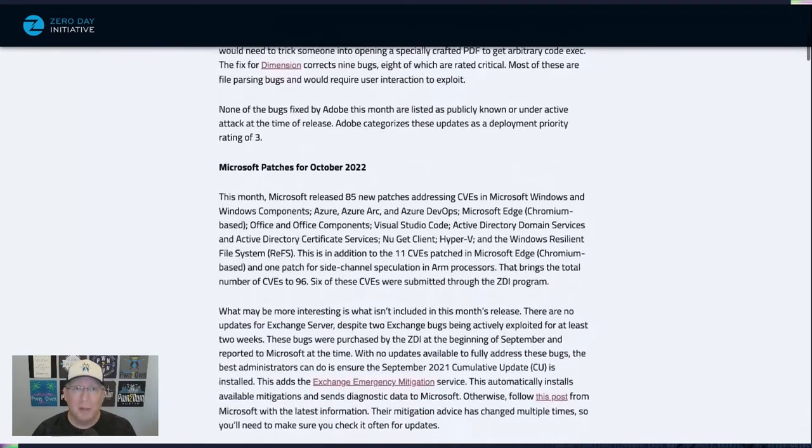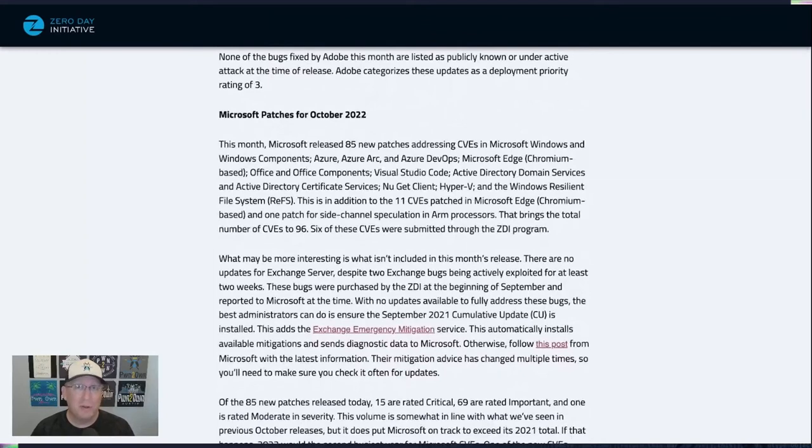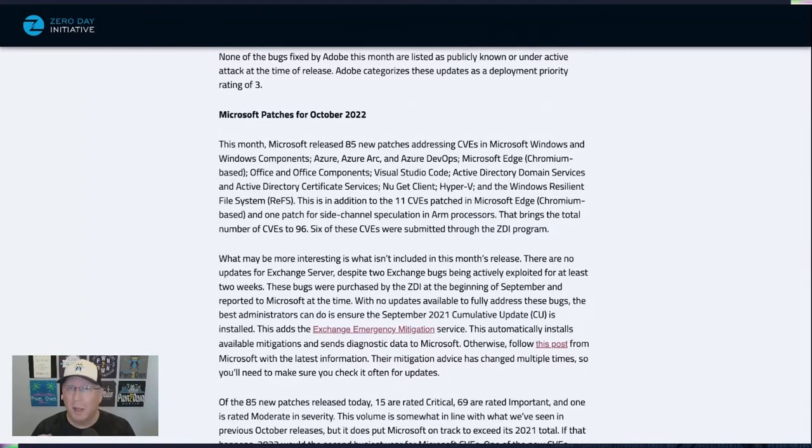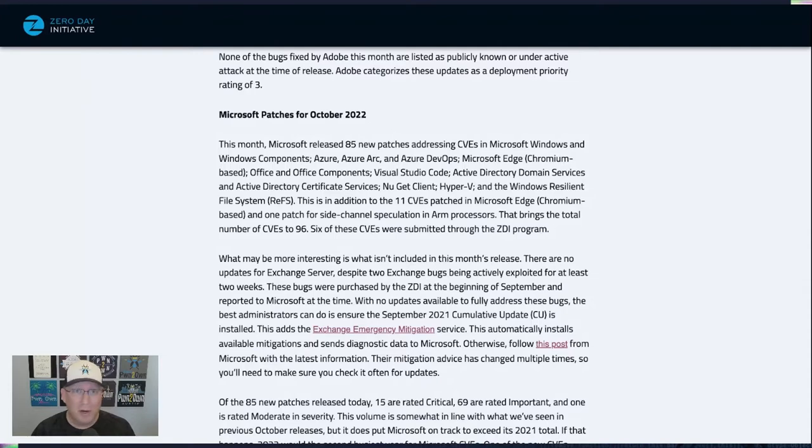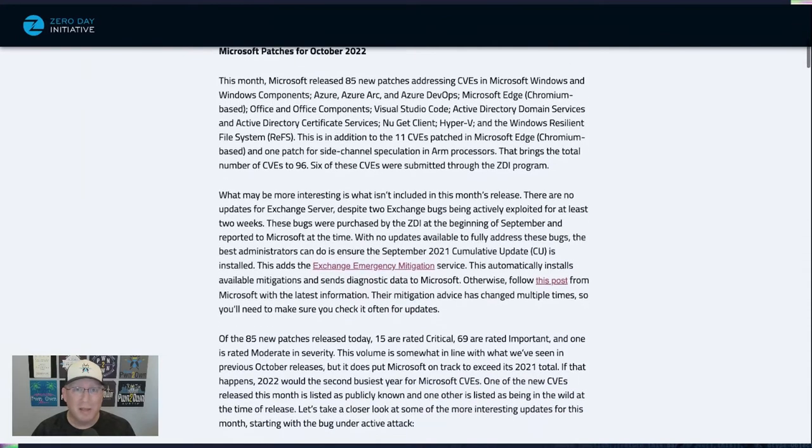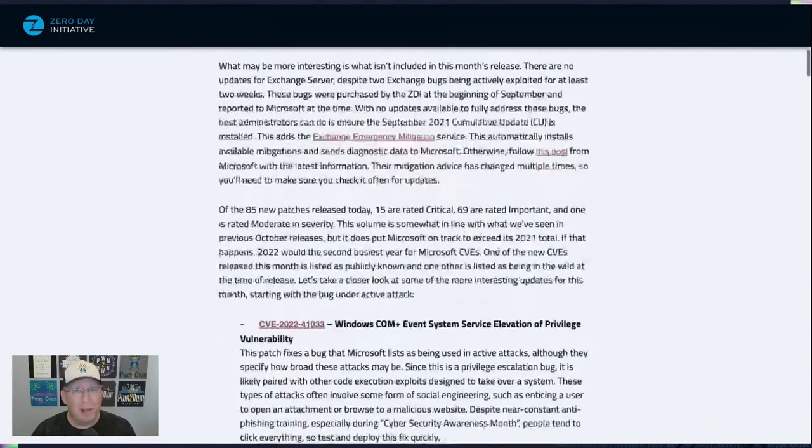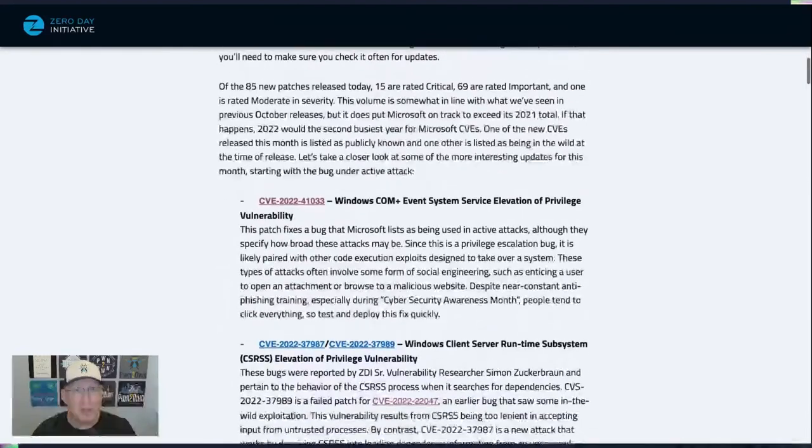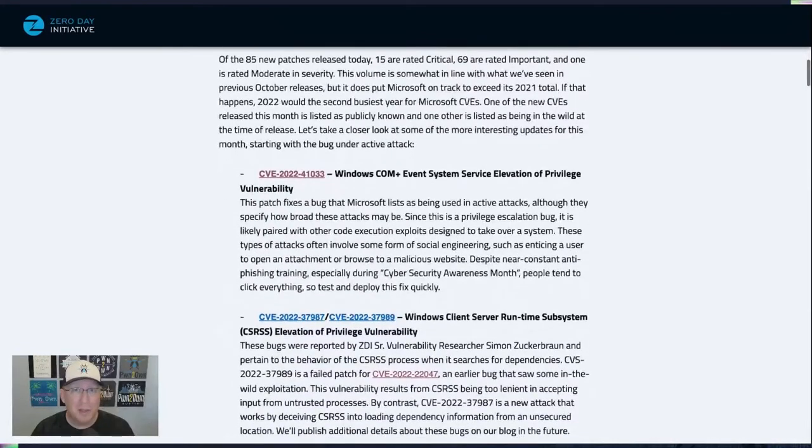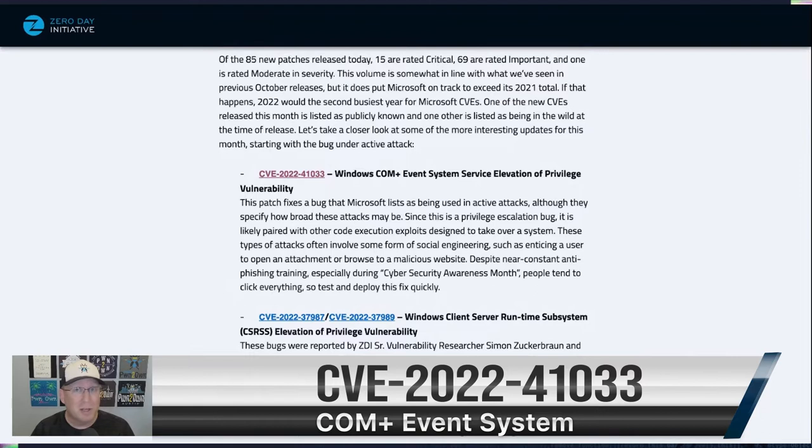Now, moving on to the Microsoft patches, we have 85 new CVEs being addressed today with quite a few different components. We've already said that the Exchange bug is not there. But what is there, which is pretty interesting, is this COM plus event system service elevation of privilege vulnerability. And it's interesting because it's also being used in active attacks.